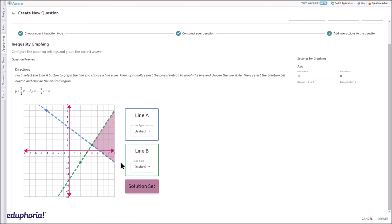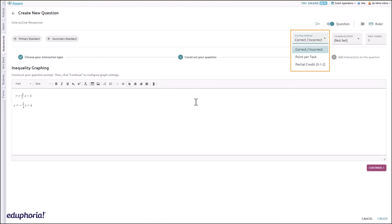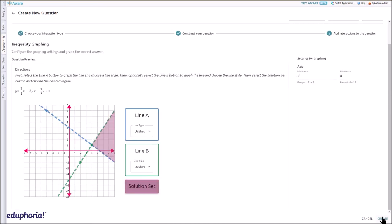This item type defaults to correct incorrect scoring but may also use point per task and partial credit scoring. Select create when complete.